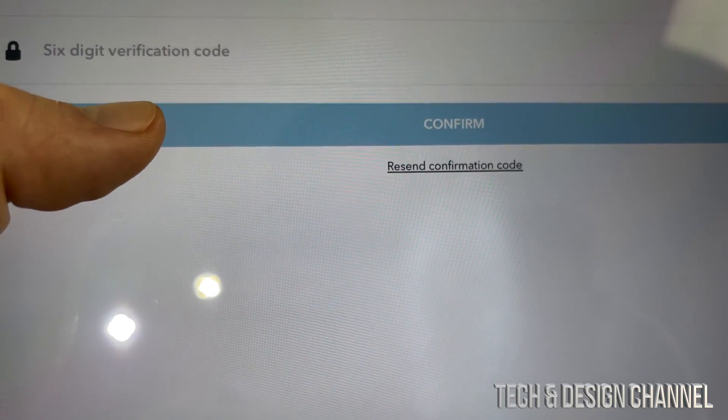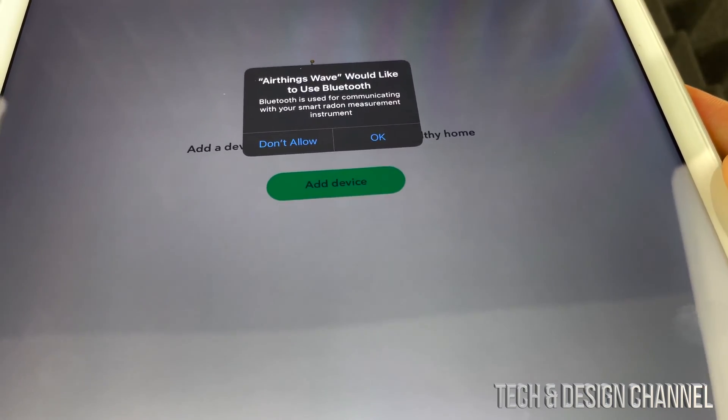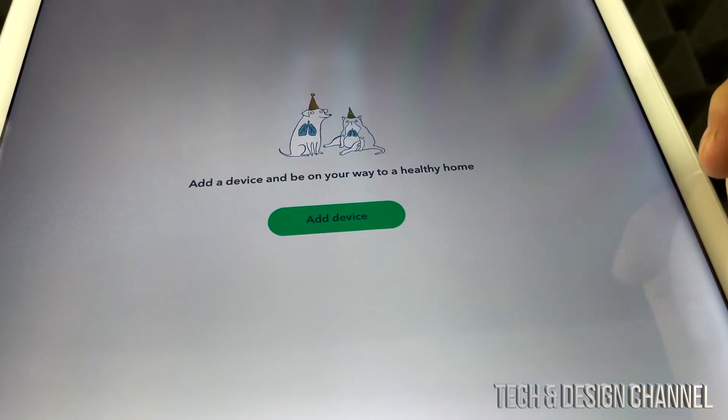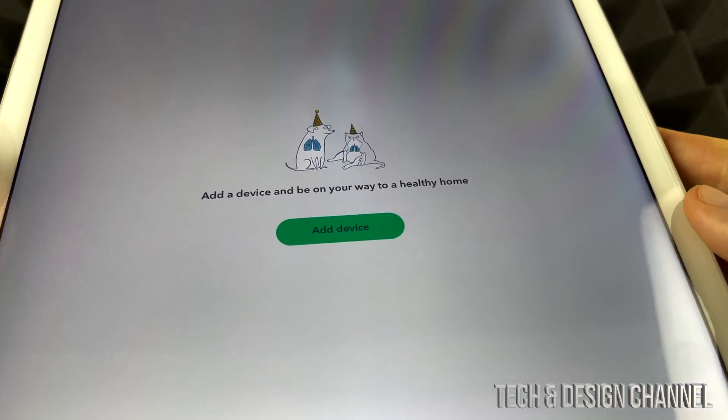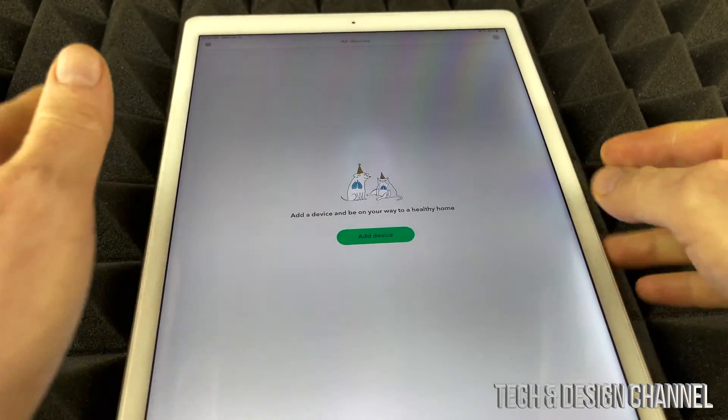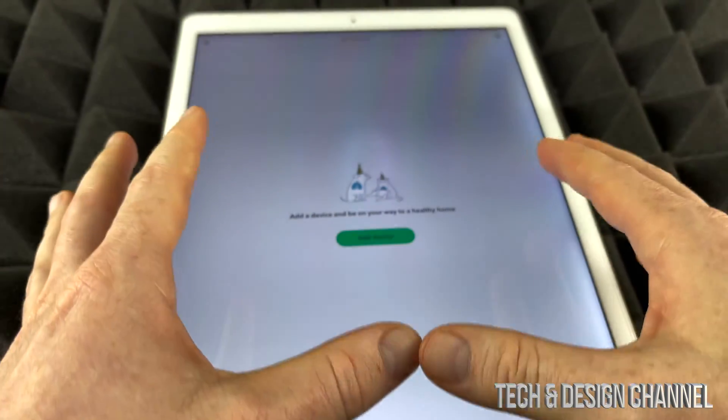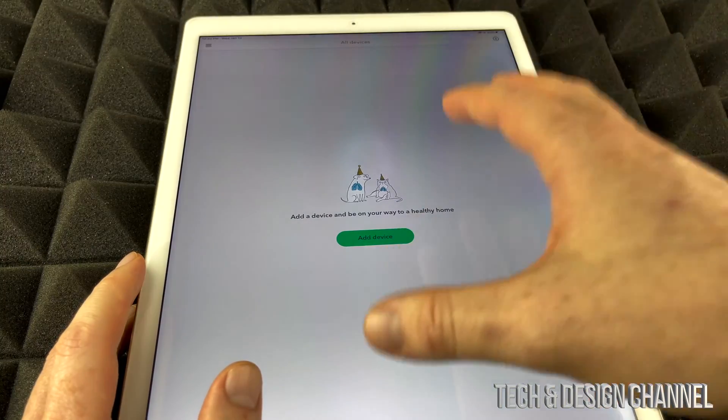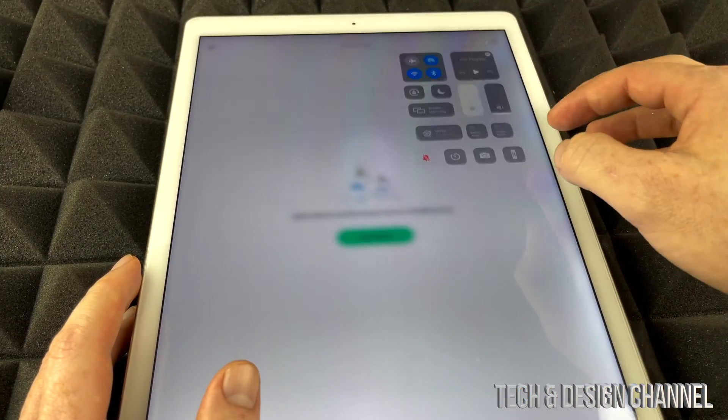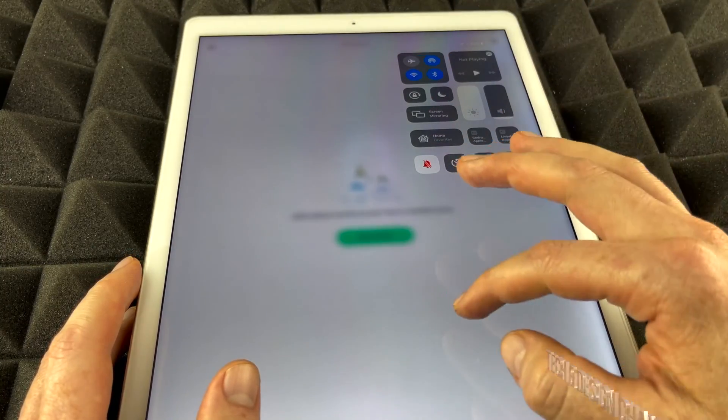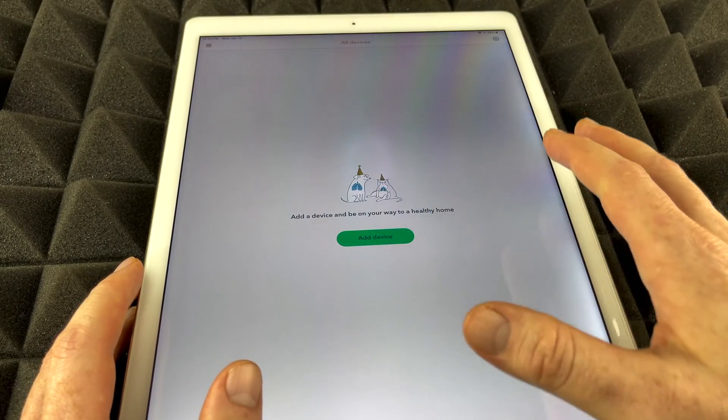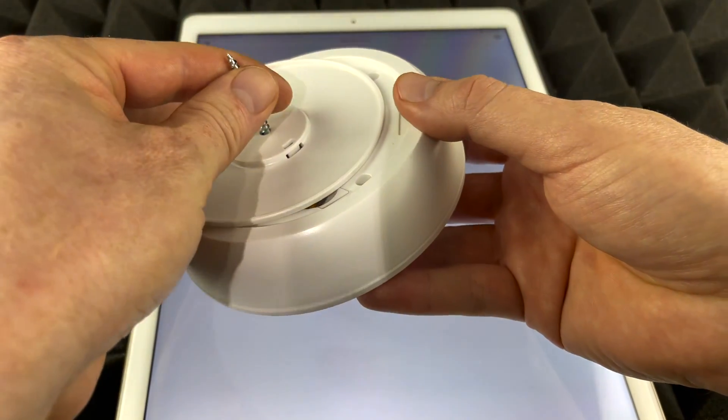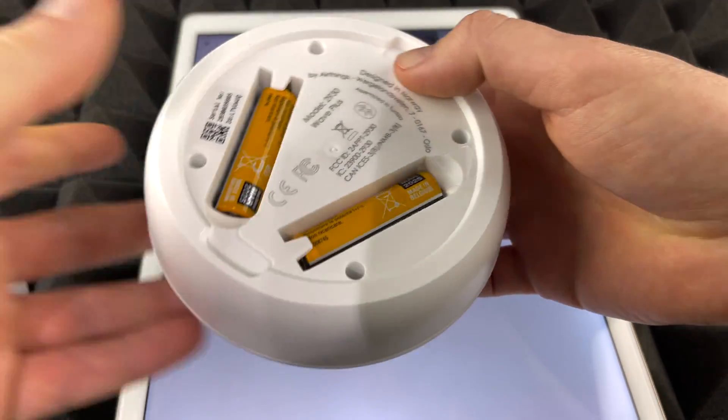Once you press confirm, you're going to see this screen. We can just press OK. And from here we're going to add our device. So before we do that, make sure your iPhone or tablet, whatever you guys have this app on, have the Bluetooth turned on. So make sure Bluetooth is turned on.